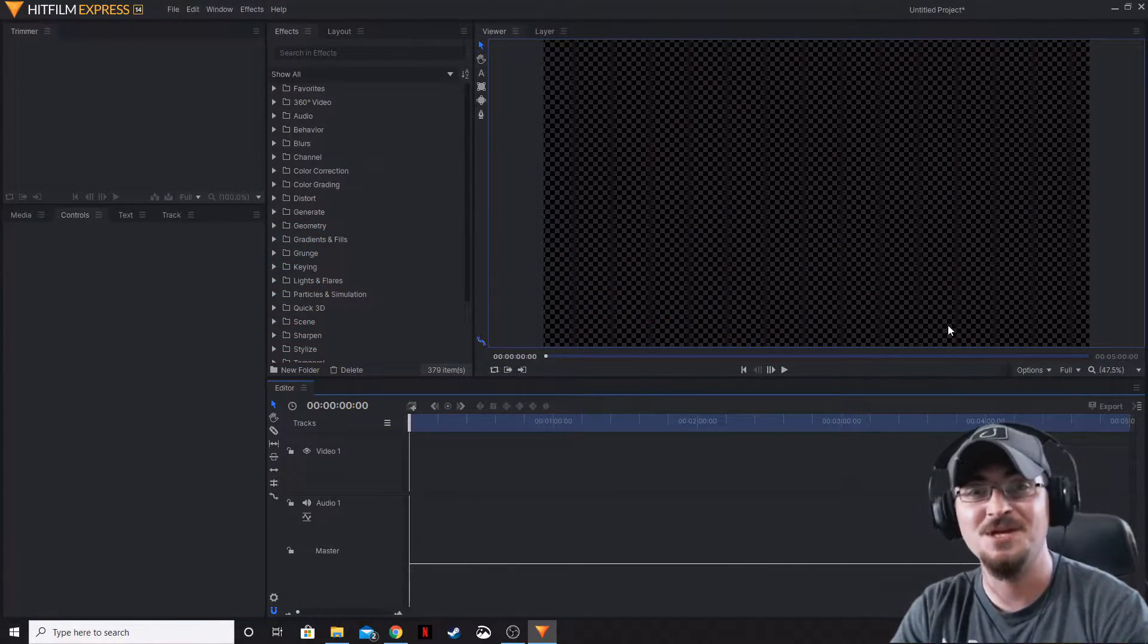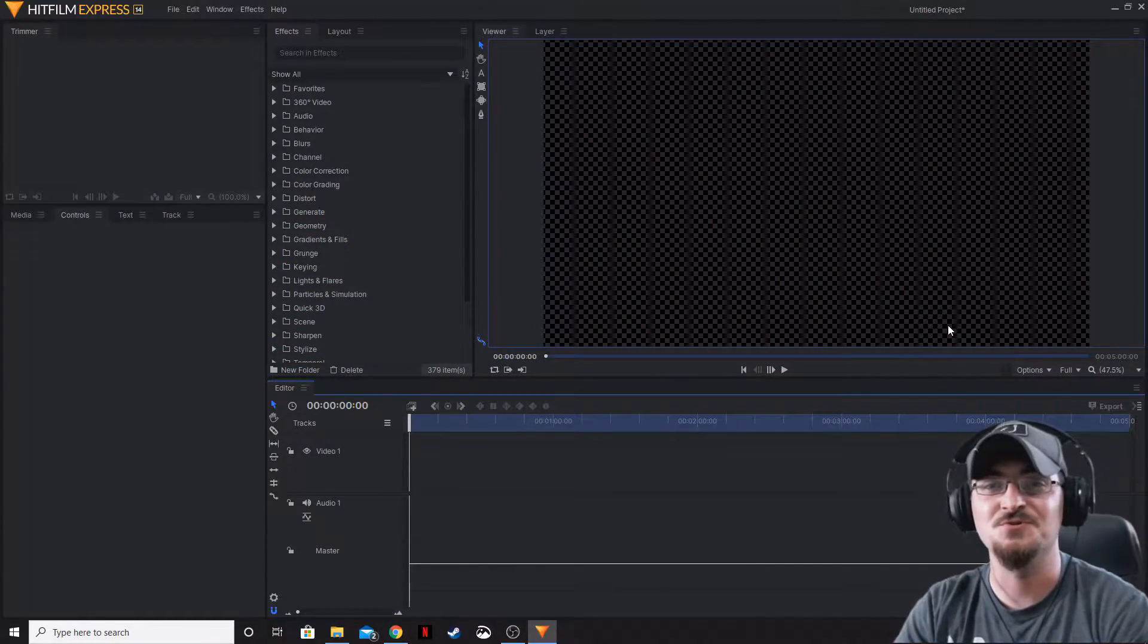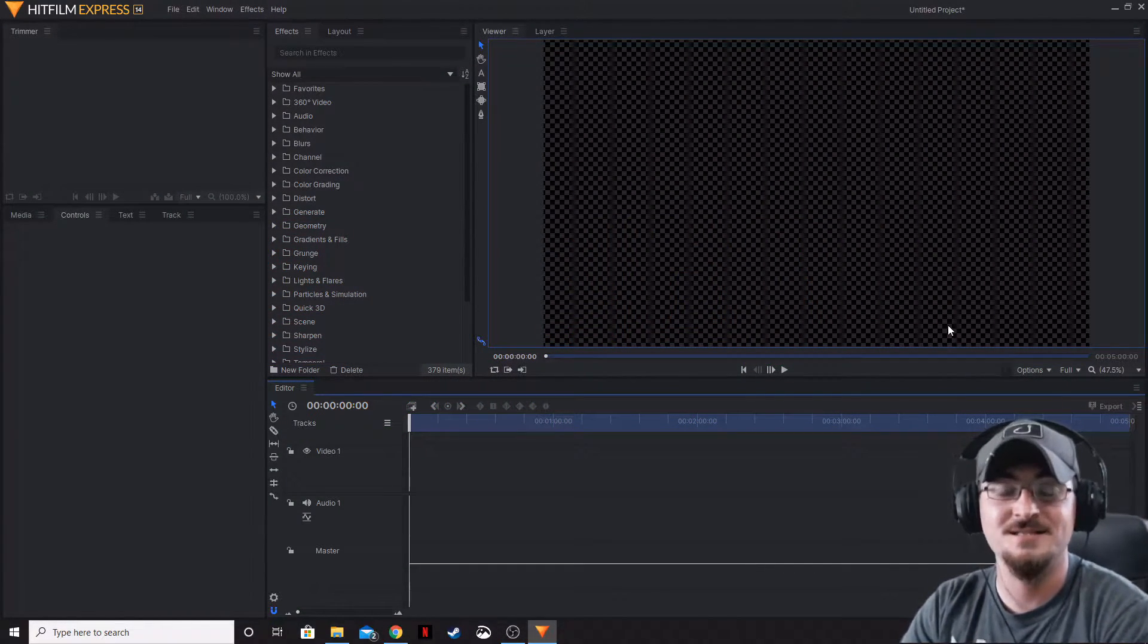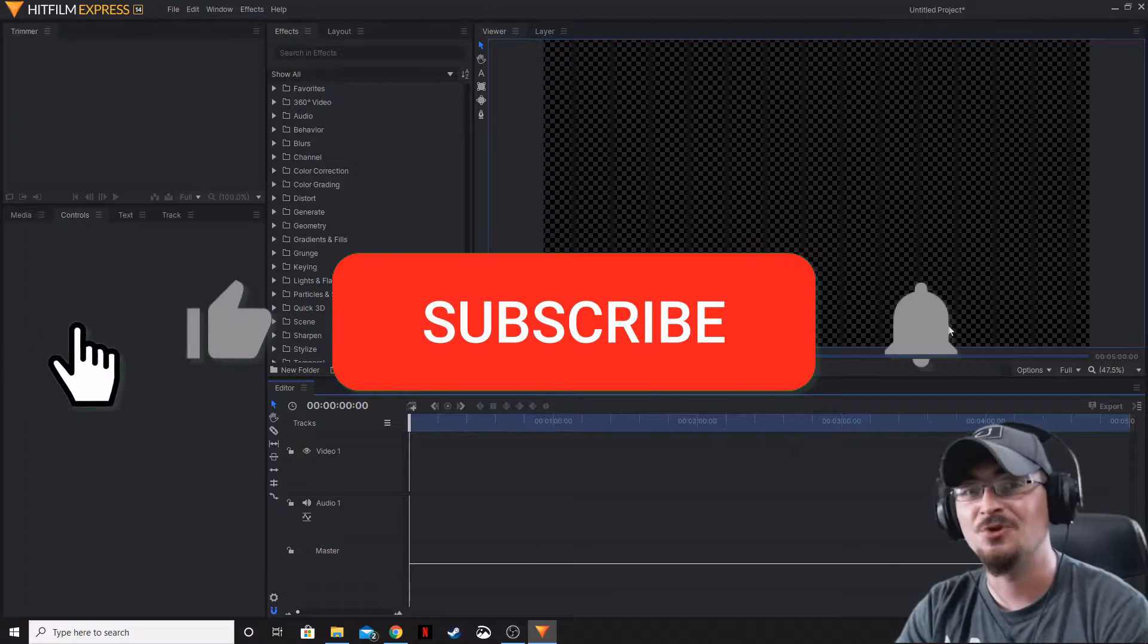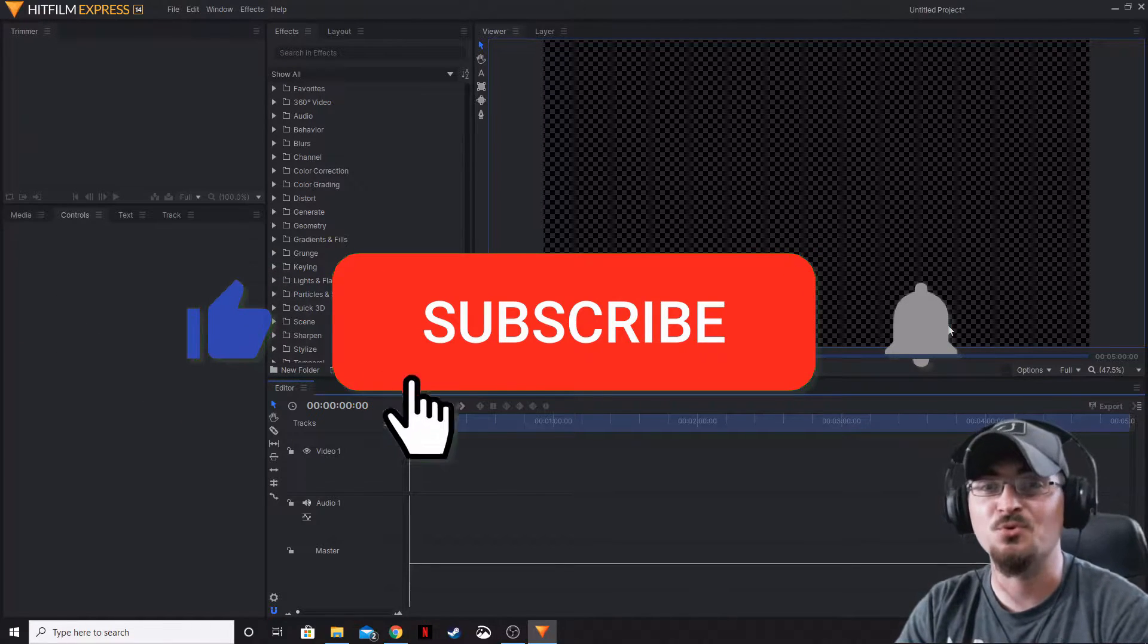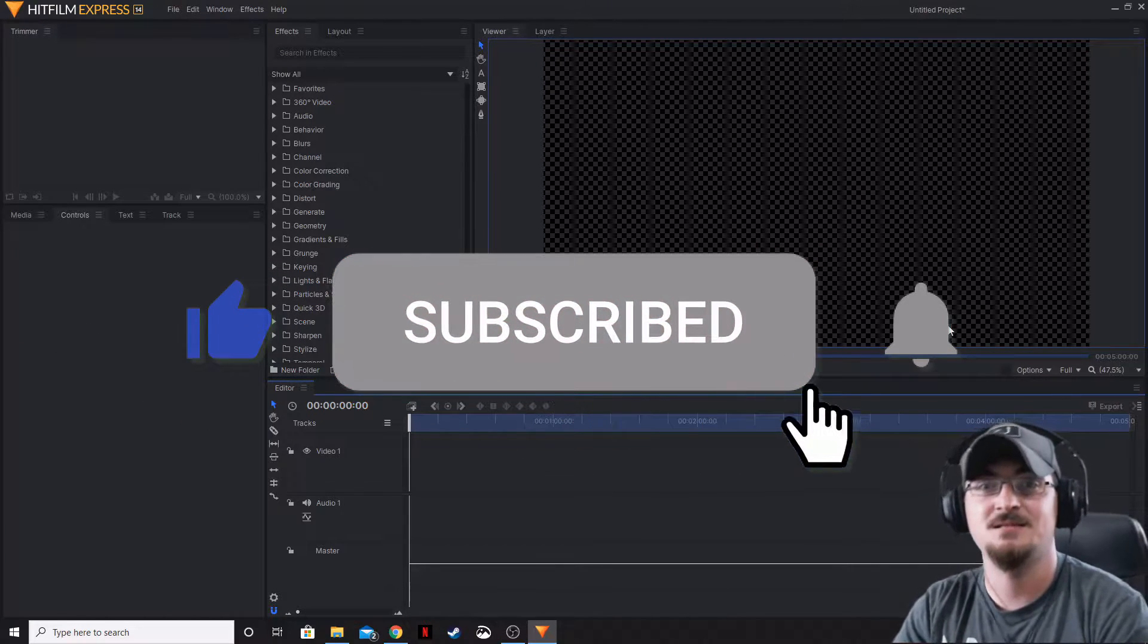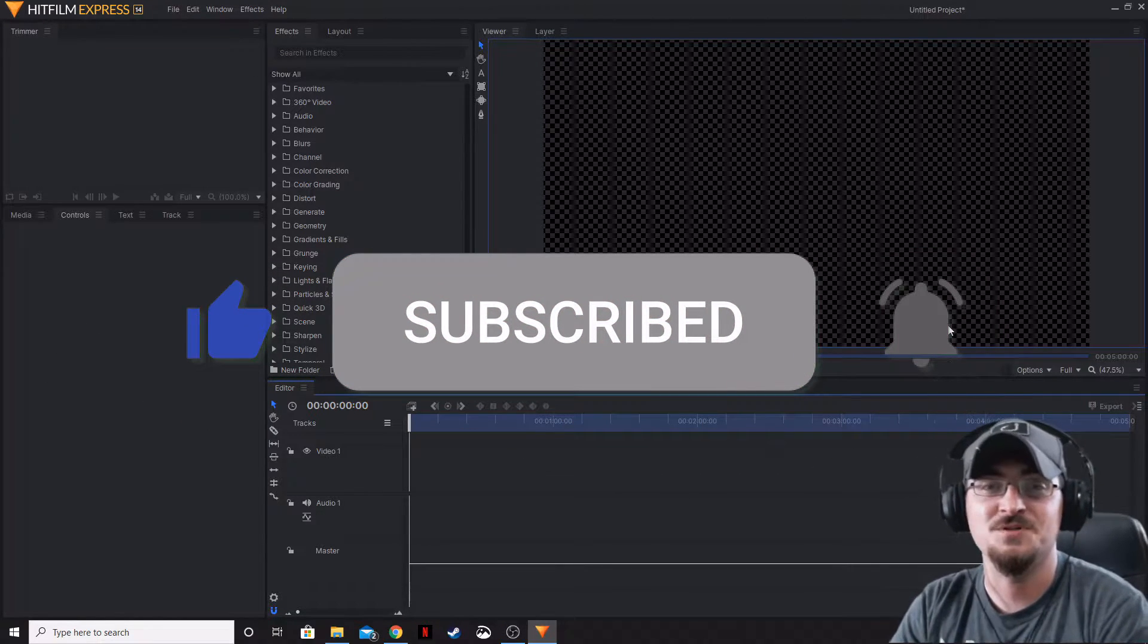Welcome ladies and gentlemen, Gorhamian here with Misfit Studios as always. Today I'm going to be showing you how to download and use pre-made assets in HitFilm Express.